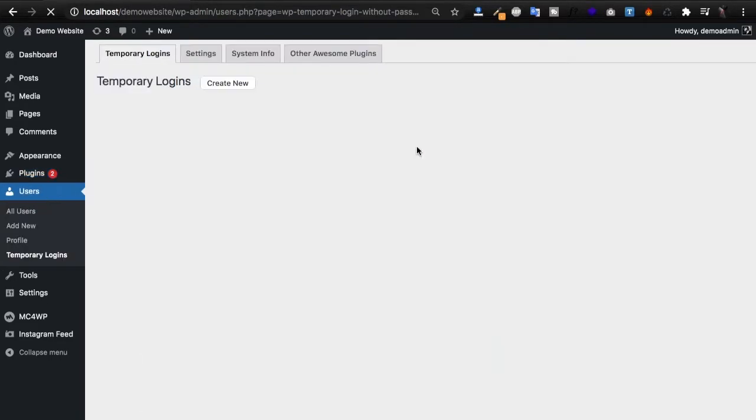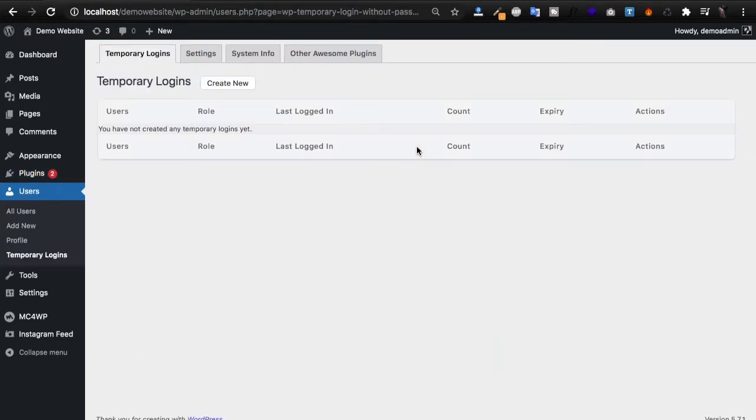Once activated, we'll go under Users, Temporary Logins to set up our new user.